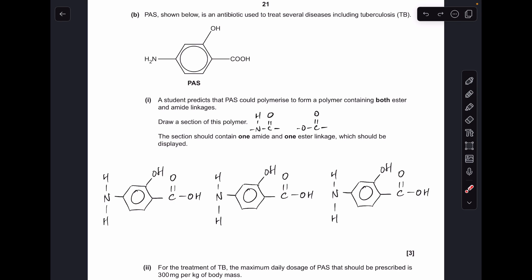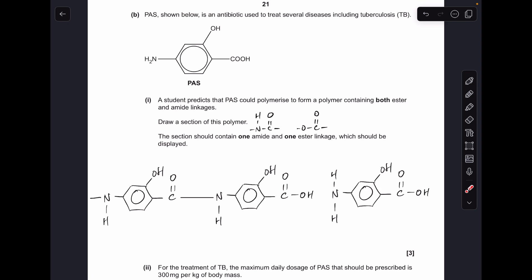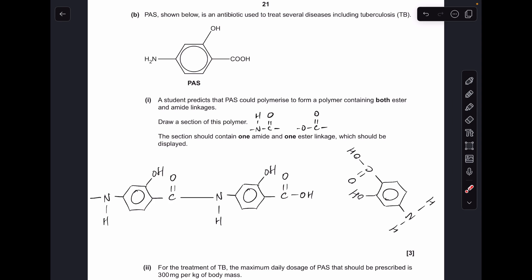Starting with the first two monomers: I take out a water molecule, which generates the C double bond O–NH group — that's how the amide group forms. Then, for the middle monomer and the third monomer, I spin the third one around so the carboxylic acid group is next to the phenol group. To generate the ester group, I take the OH off the carboxylic acid and the H off the phenol group.